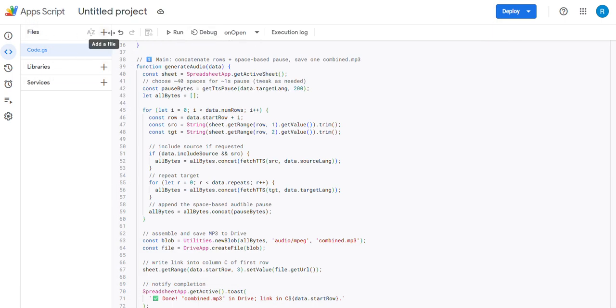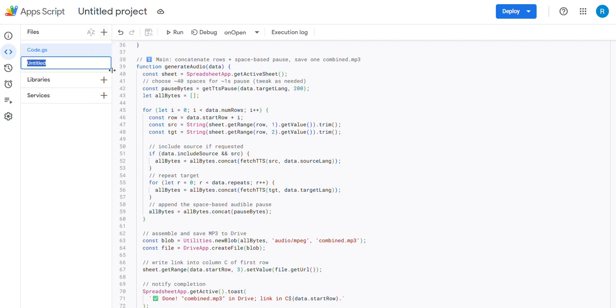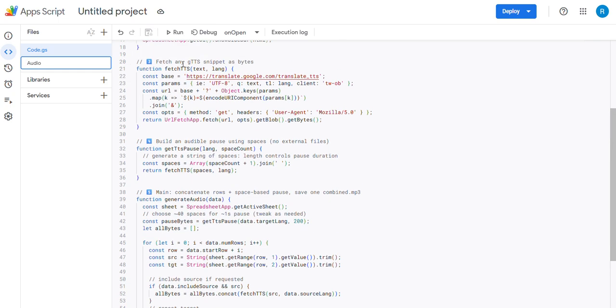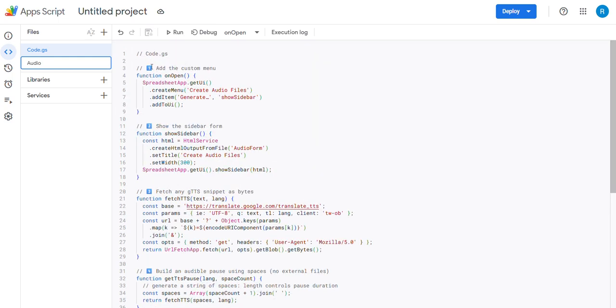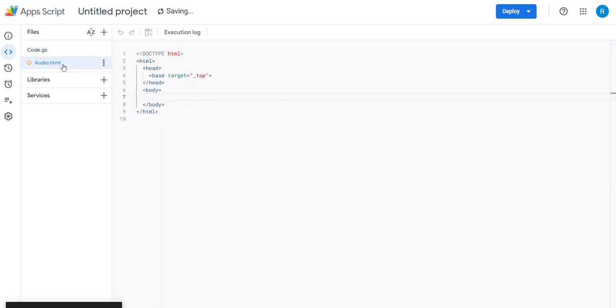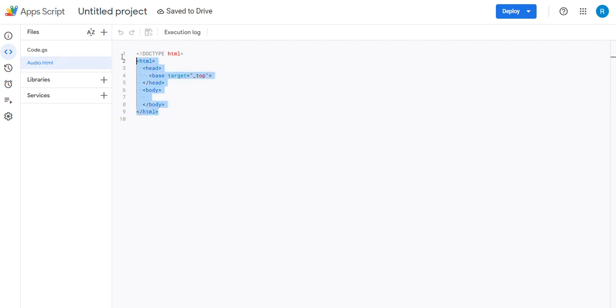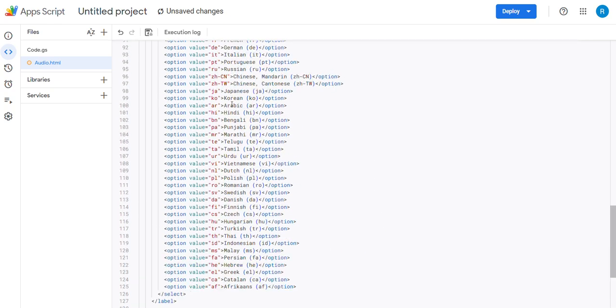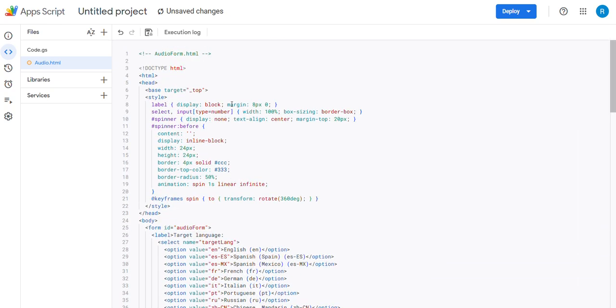Then we go to Files, hit the little plus button, hit HTML, and call this Audio. Put the code in. What did I call this? It's AudioForm.